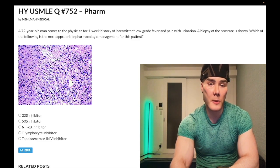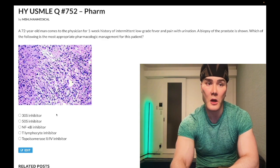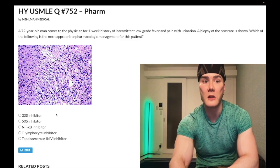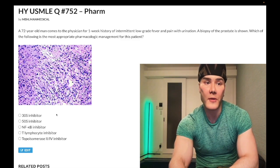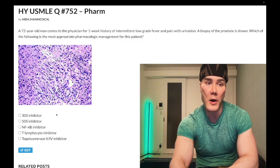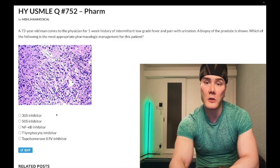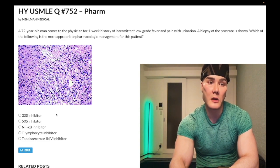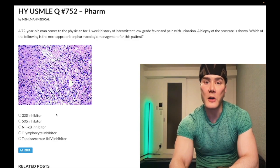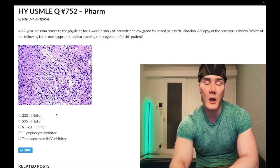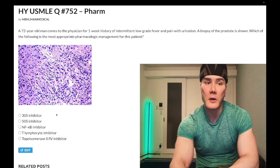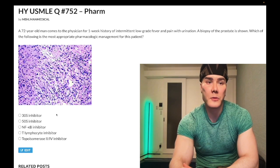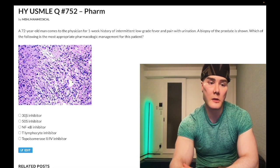Choice A — 30S ribosomal subunit inhibitor — wrong answer. This refers to aminoglycosides and tetracyclines. Aminoglycosides inhibit formation of the initiation complex, cause misreading of the mRNA, and can cause acute tubular necrosis and ototoxicity — including vertigo. Tetracyclines classically cause photosensitivity, gingival hyperplasia, and are used for Lyme disease. Wrong answer.